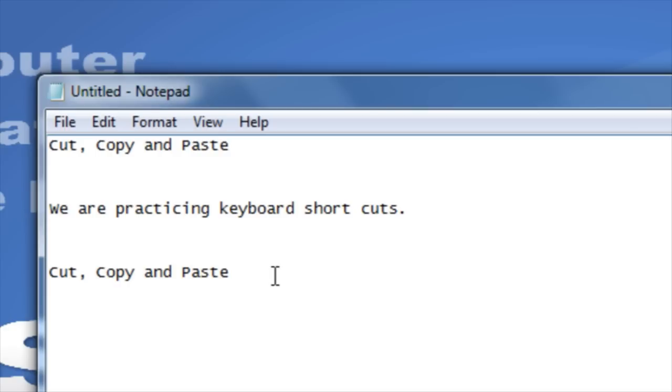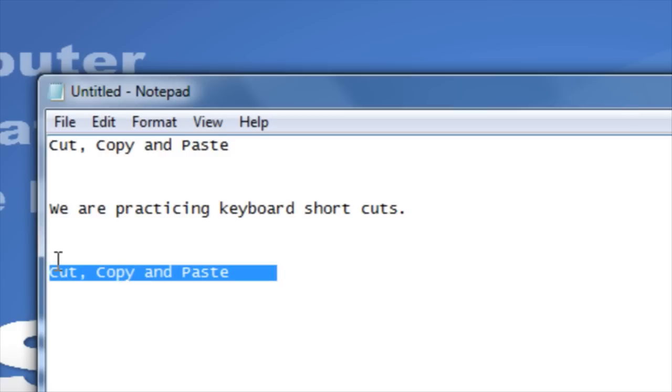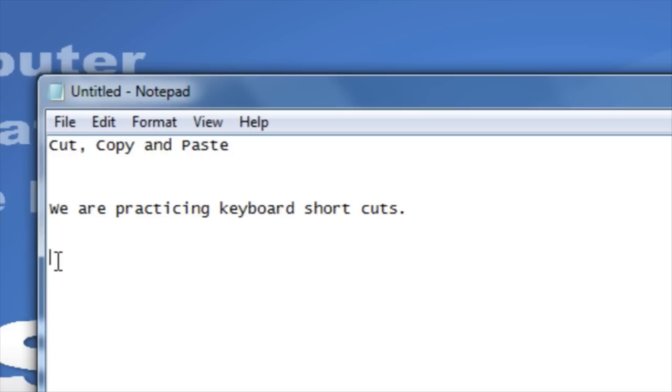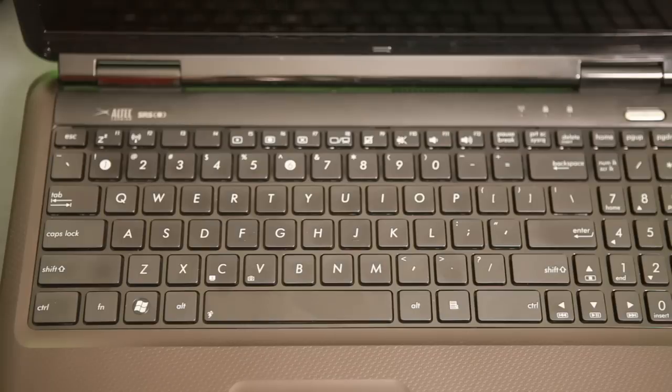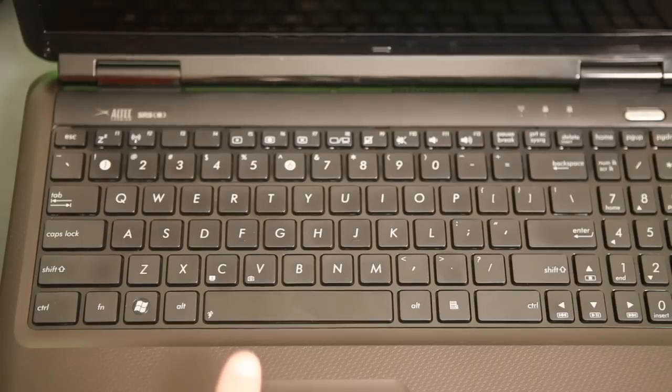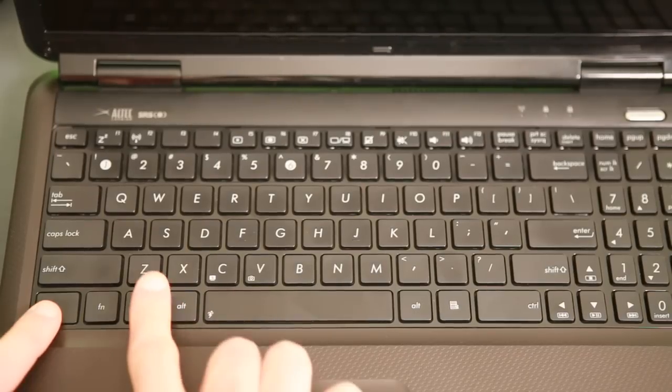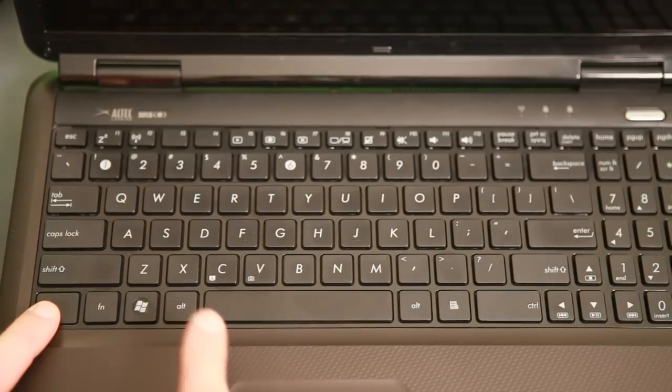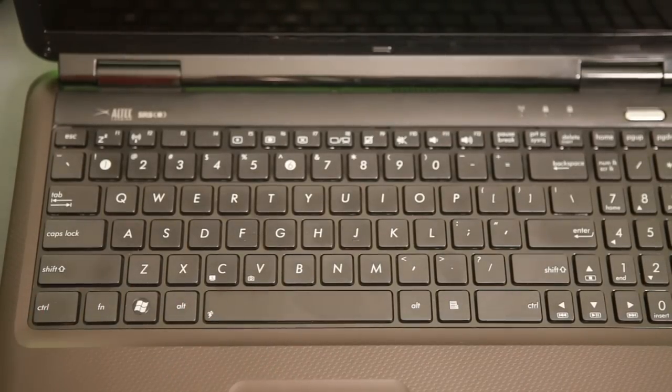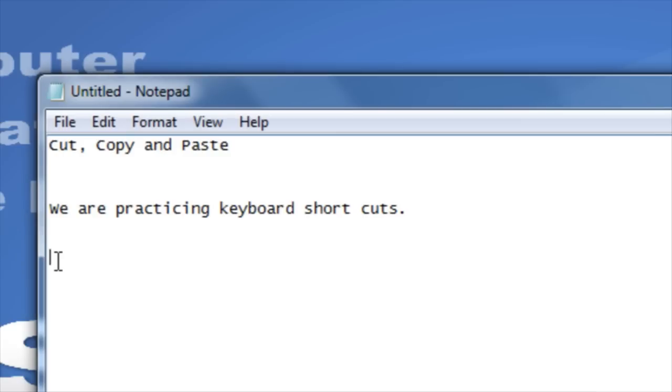The keyboard shortcut for undo is perhaps the most important shortcut to learn. If you've accidentally deleted an item, you can use the shortcut for undo to undo that action. The keyboard shortcut for undo is Ctrl plus the letter Z. Hold down the Ctrl key and then press the letter Z to undo an action.